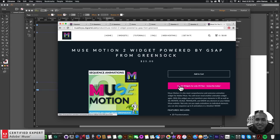In the Show More section below are links to other resources and links to Muse4UShop.com. Thanks for watching, and I'll see you in the next video tutorial!